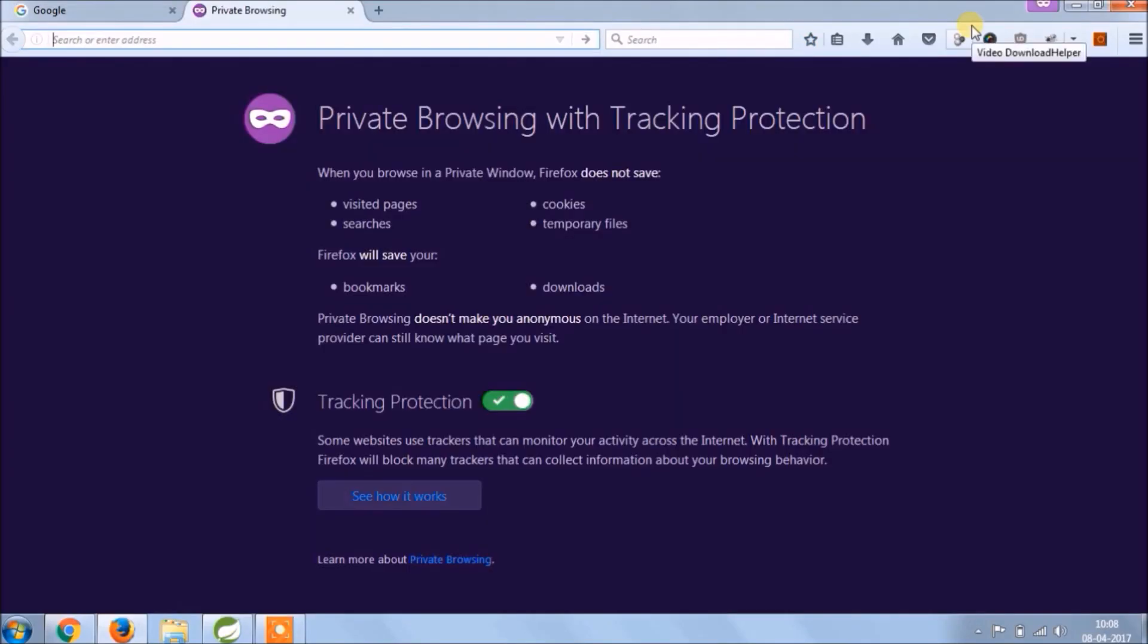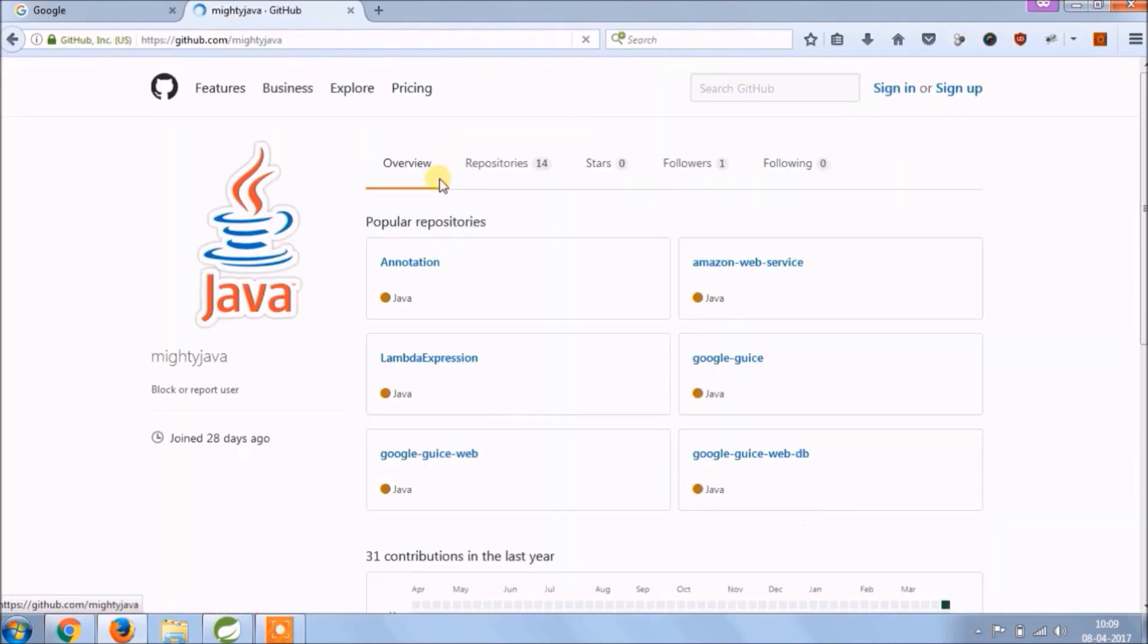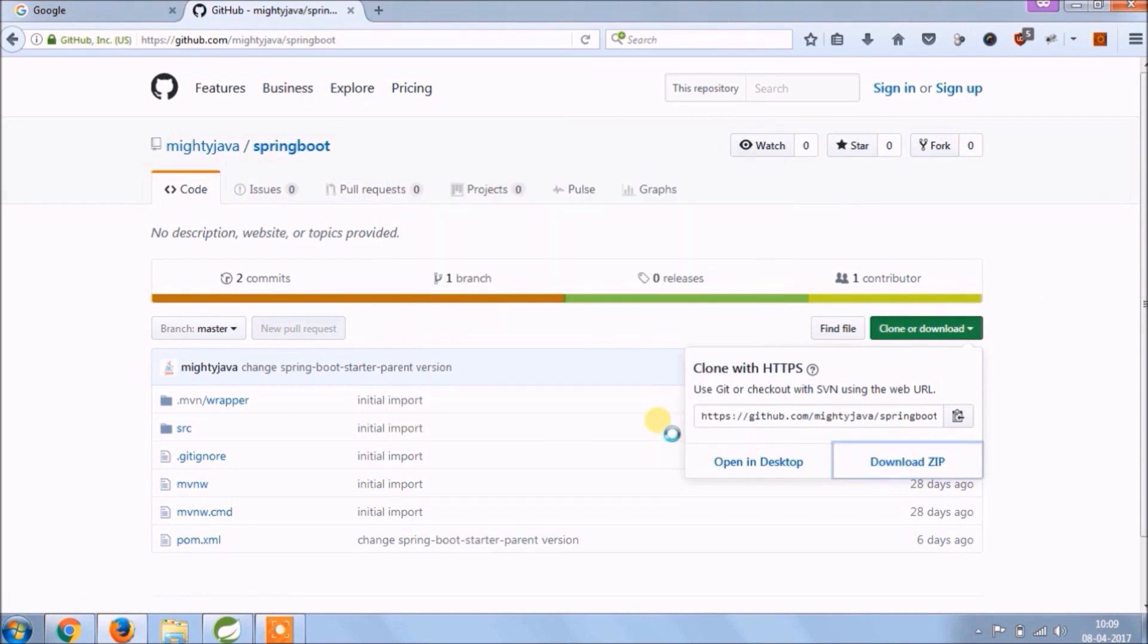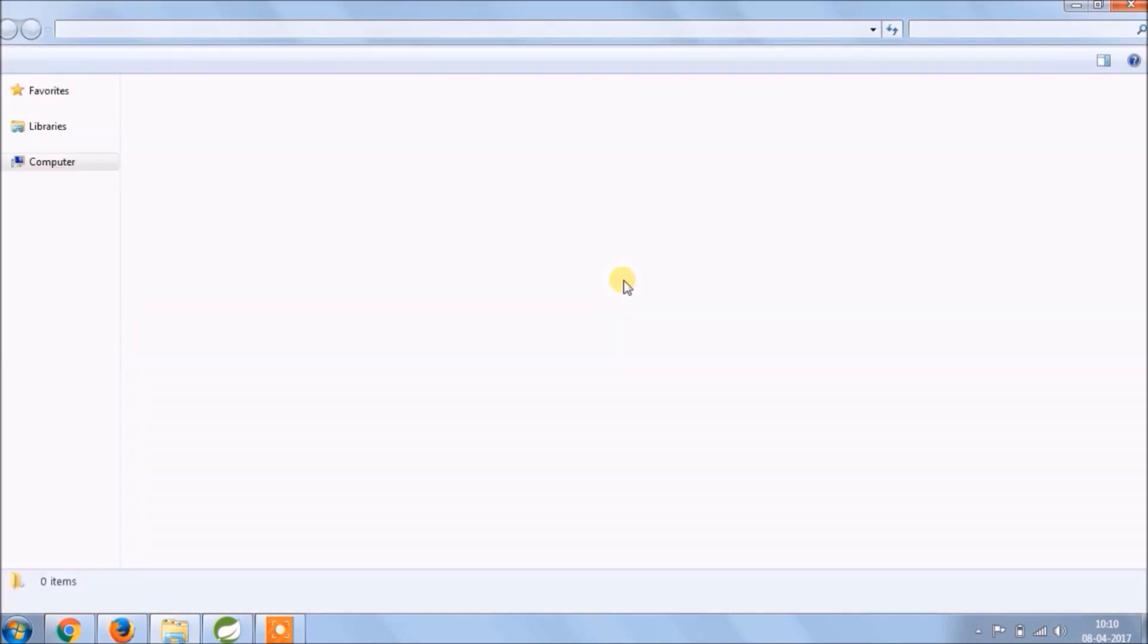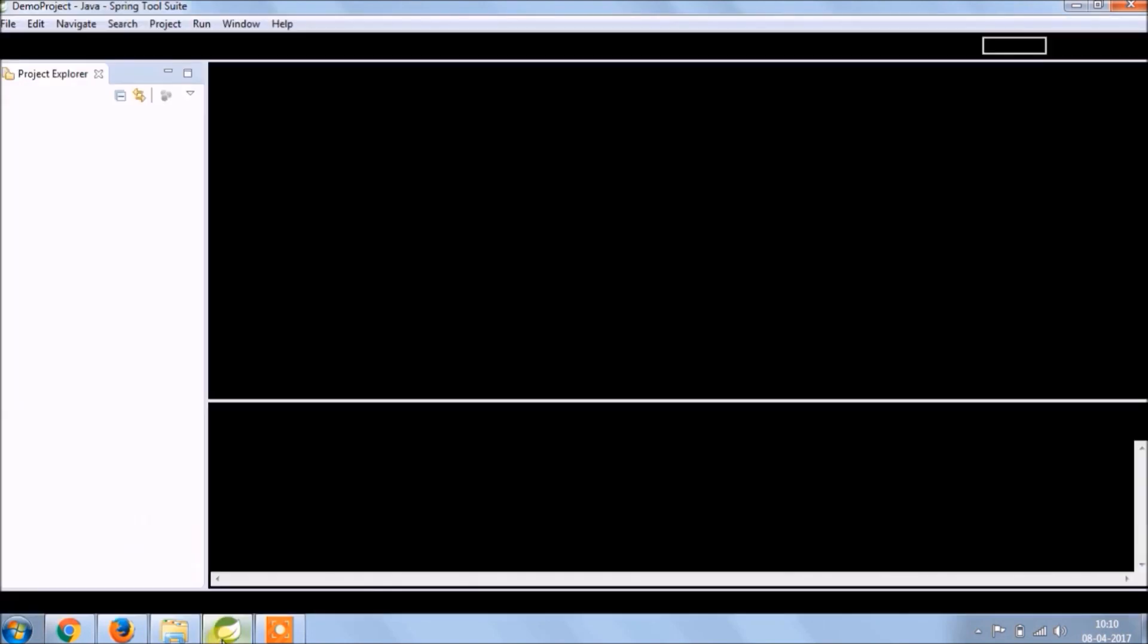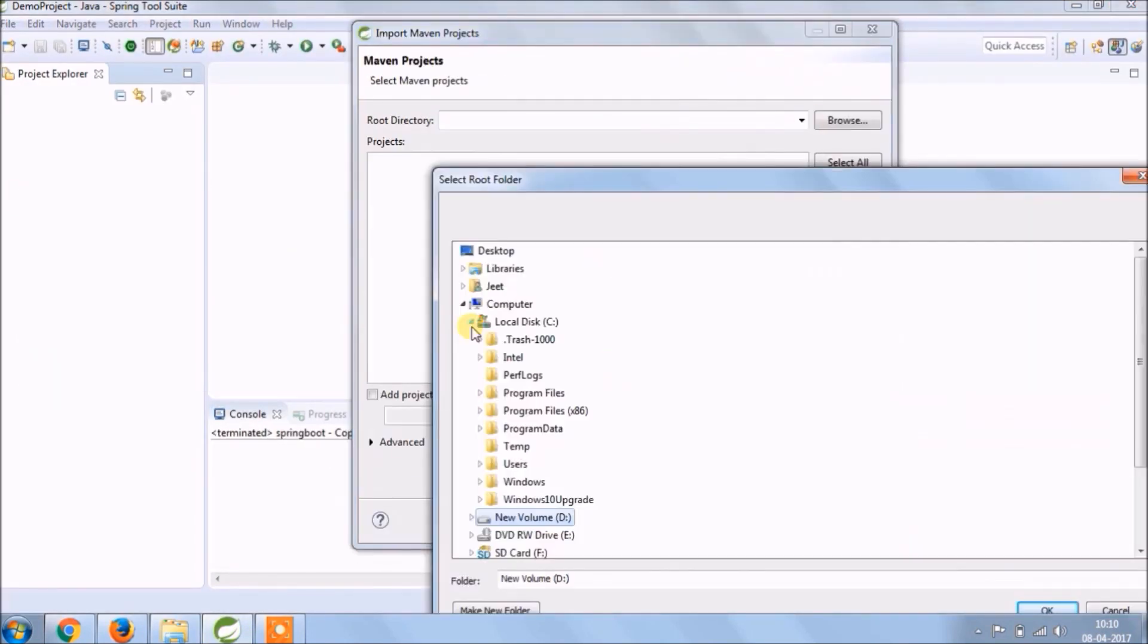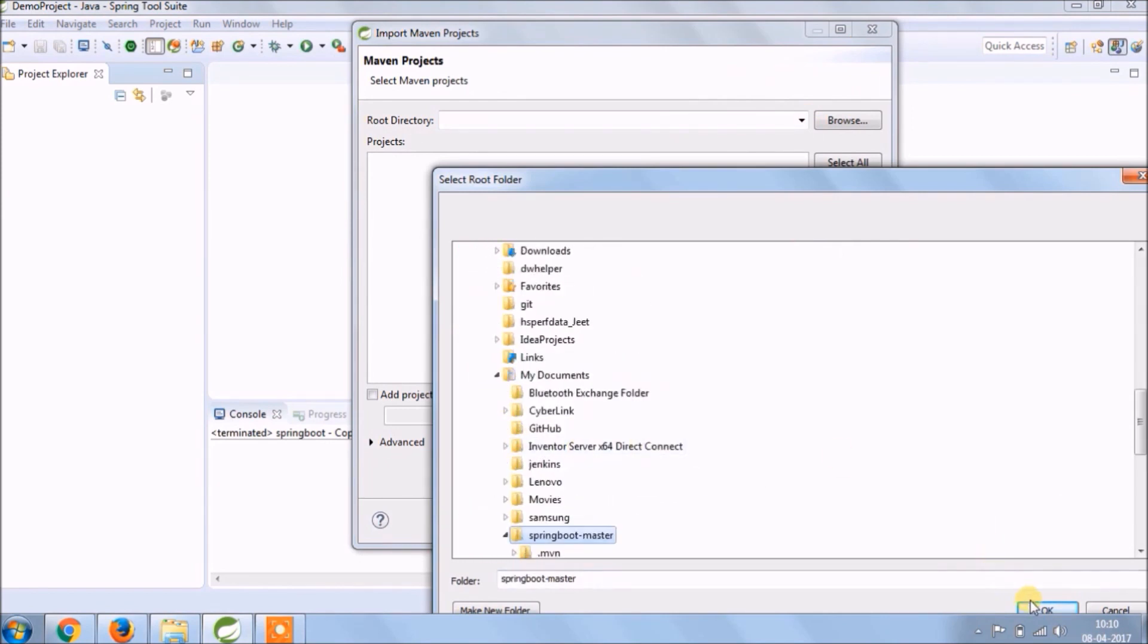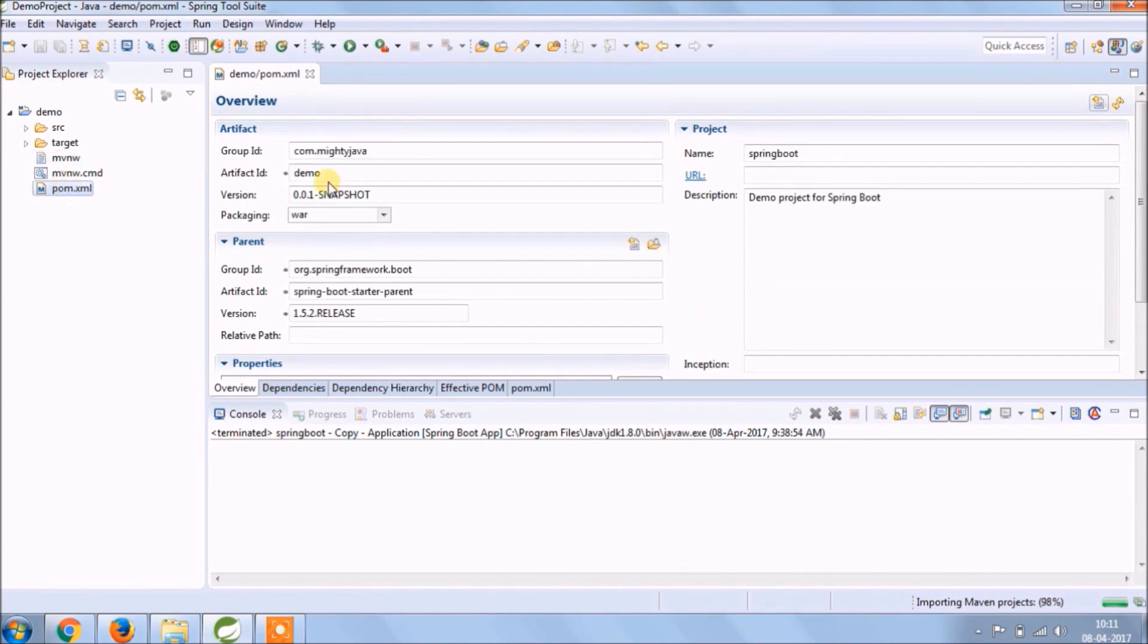Whatever code we added till now, it's available in GitHub. So let's download code from git. Extract it and add it to Spring Source.